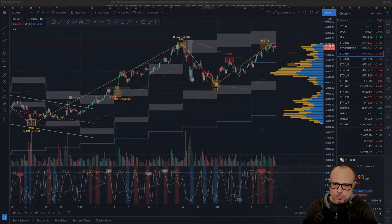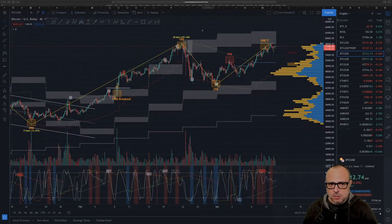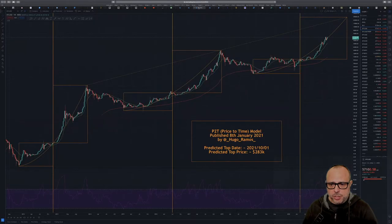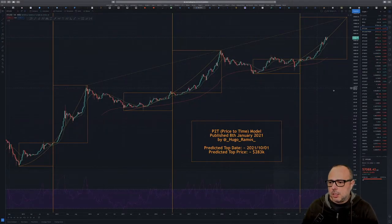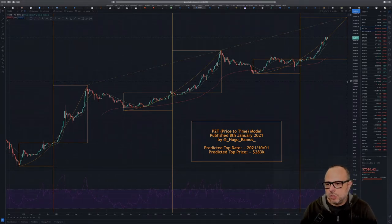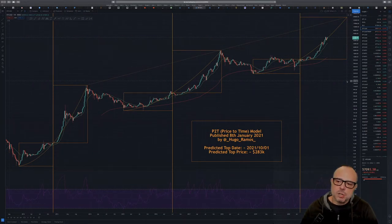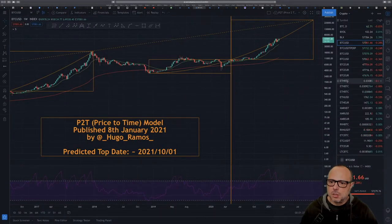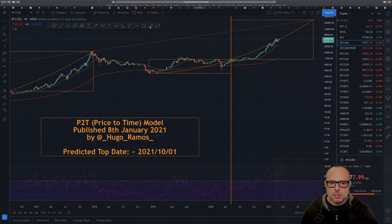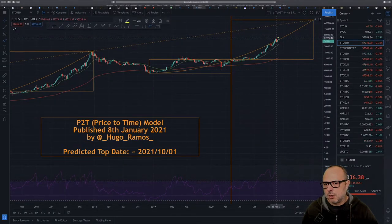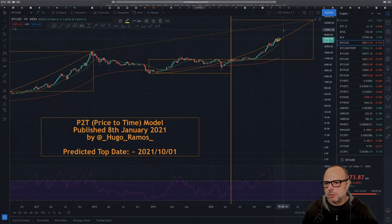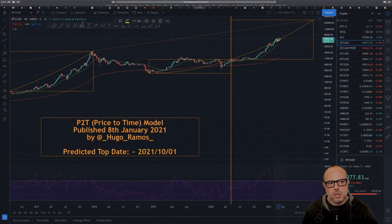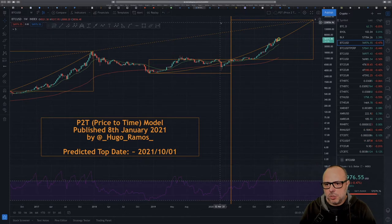Before I go to the Bitcoin chart, let me check how the price-to-time model is going in real time. Wow, we are above the exponential line again — no bueno. I don't like to see that. Let me zoom in so you guys can see it better. We are again going above the exponential line.